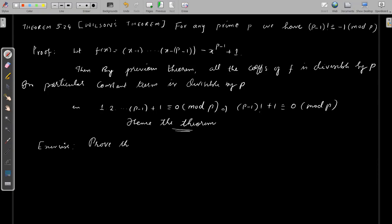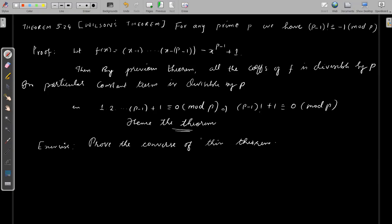I give you an exercise: prove that the converse of Wilson's theorem is also true. I leave it as an exercise for you to work out.